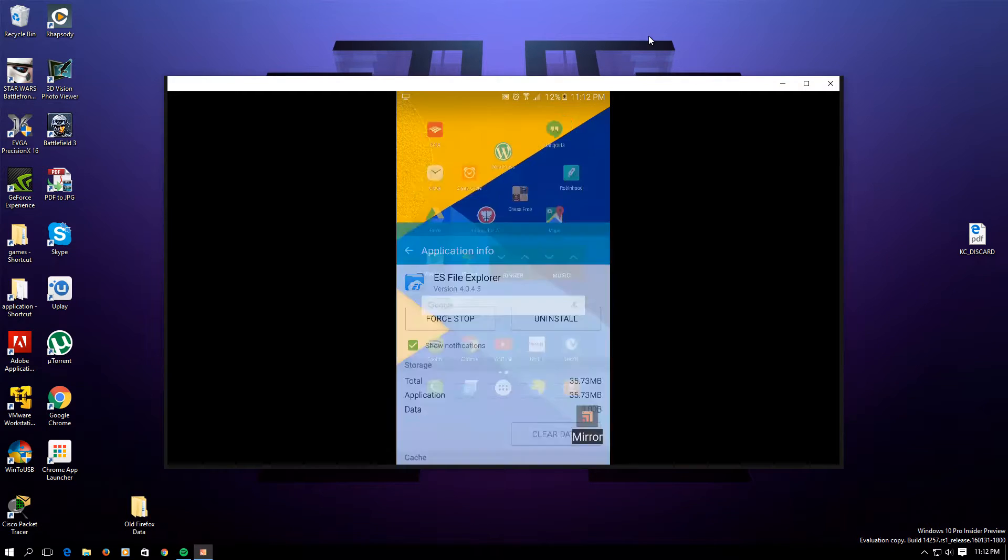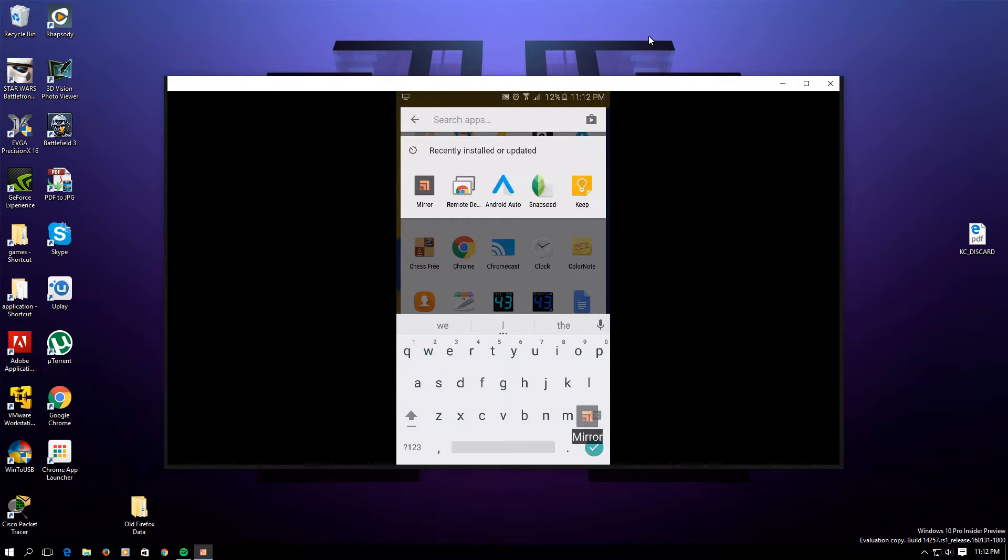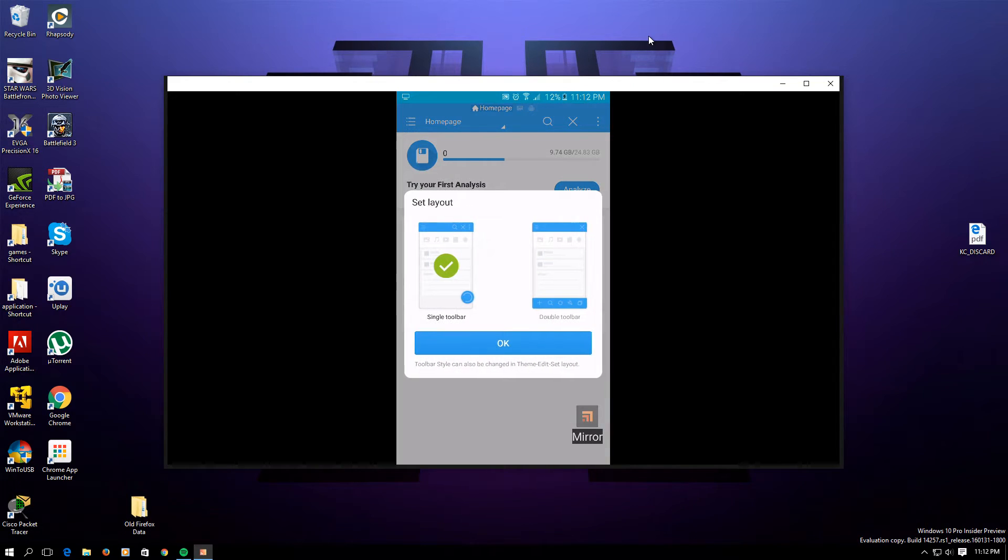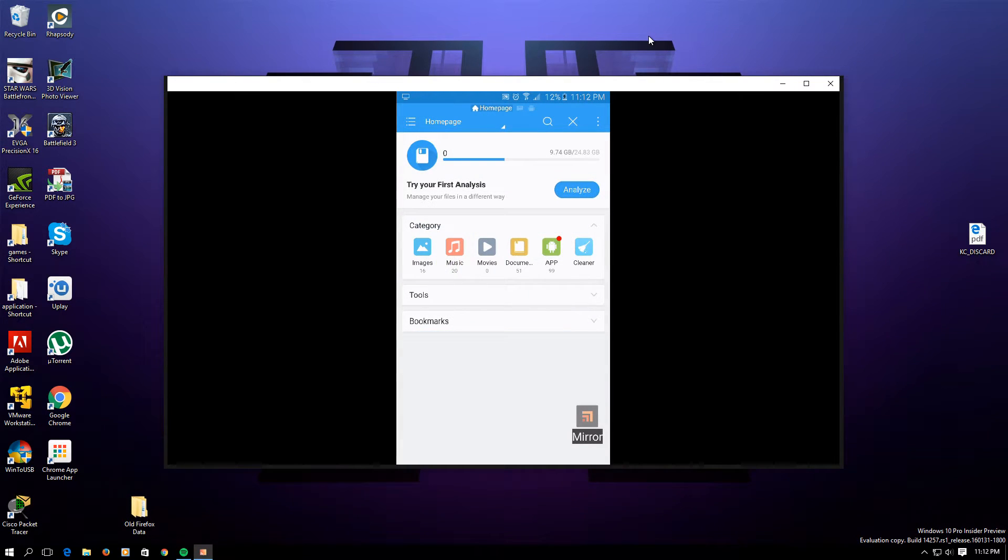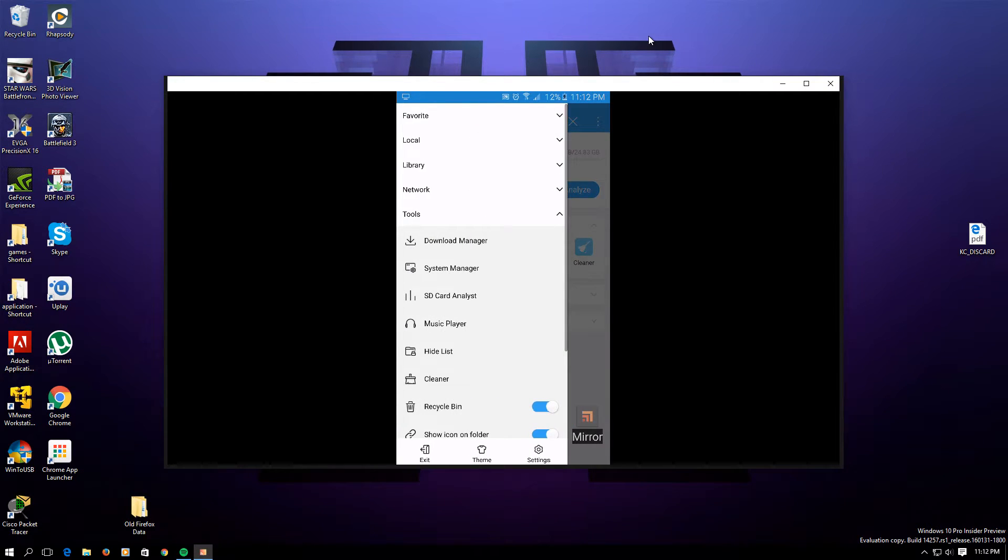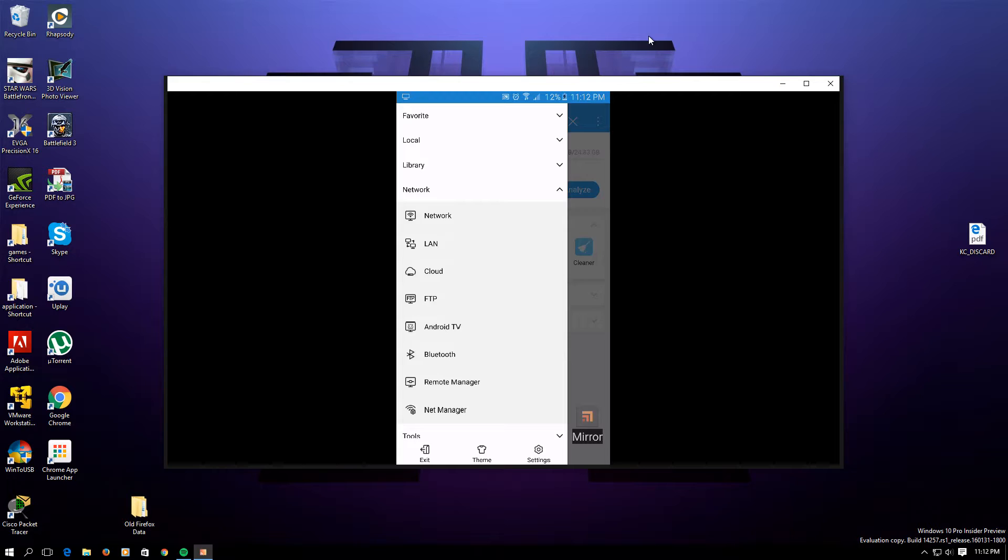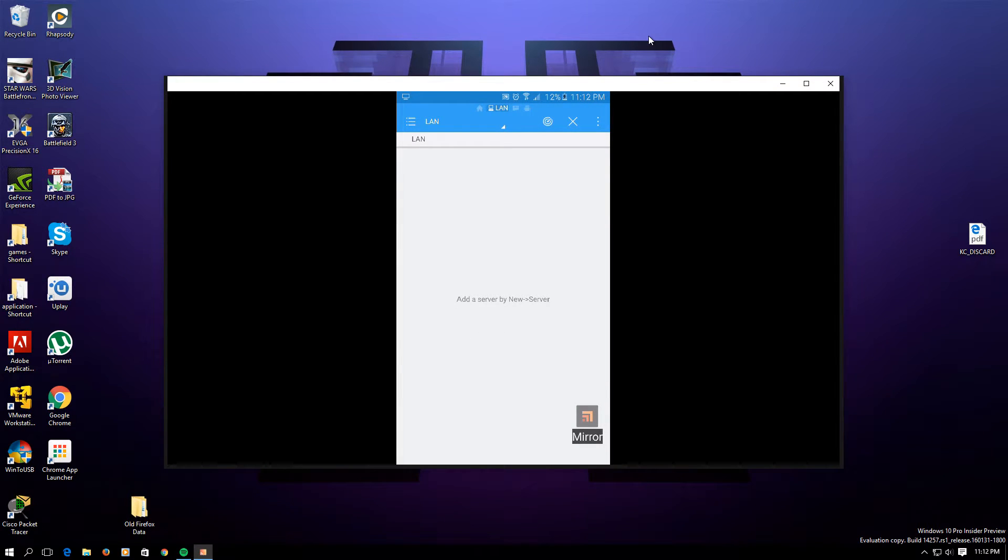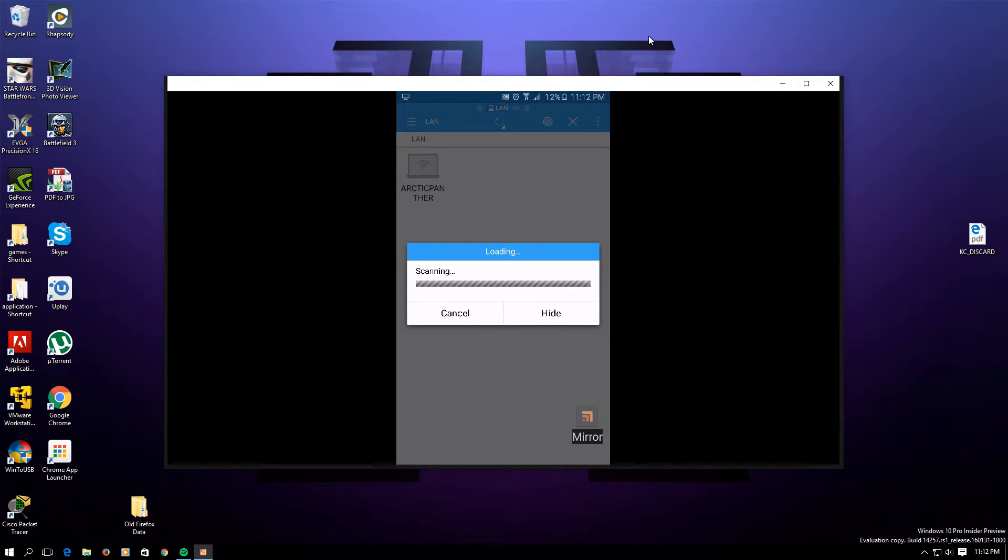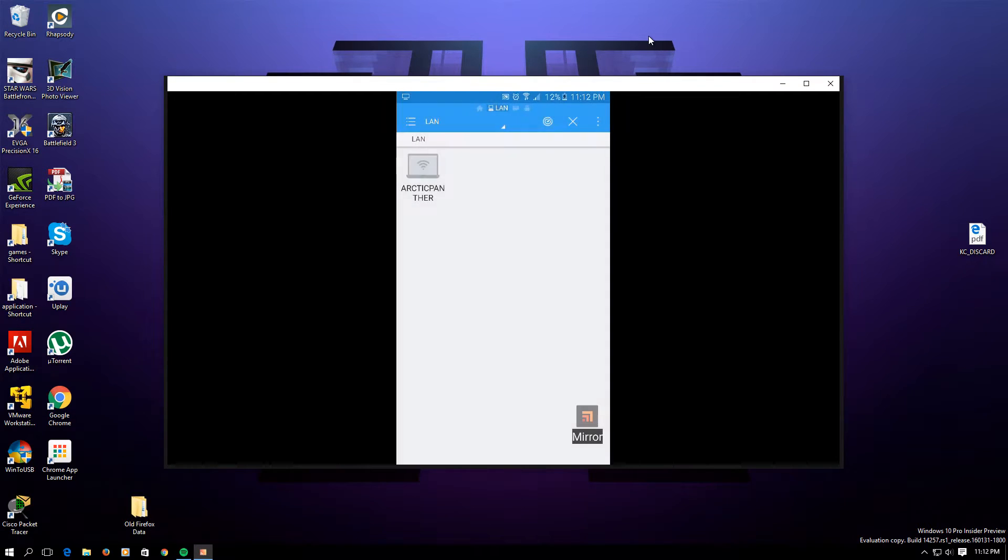When you're opening up ES File Explorer, this is exactly what it will look like. It's one of the most useful applications on Android. Once you have ES File Explorer open, go to the top left-hand corner, press this, go under Network, and then press LAN. Then you need to search for all the devices that are on your Wi-Fi or your LAN by pressing that button on the top right-hand corner. If you followed all the steps that I've mentioned previously, you should be able to see your computer listed in here, and we have it, Arctic Panther.